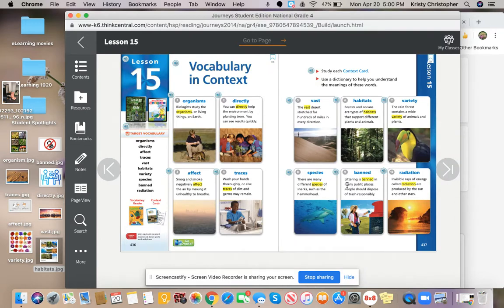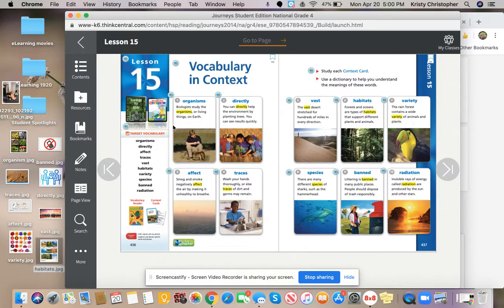Let's move up here to variety. The rainforest contains a wide variety of animals and plants. Variety could mean many of them.